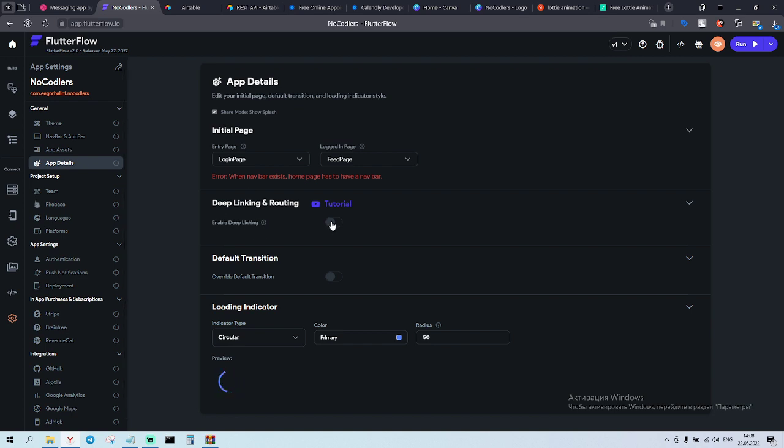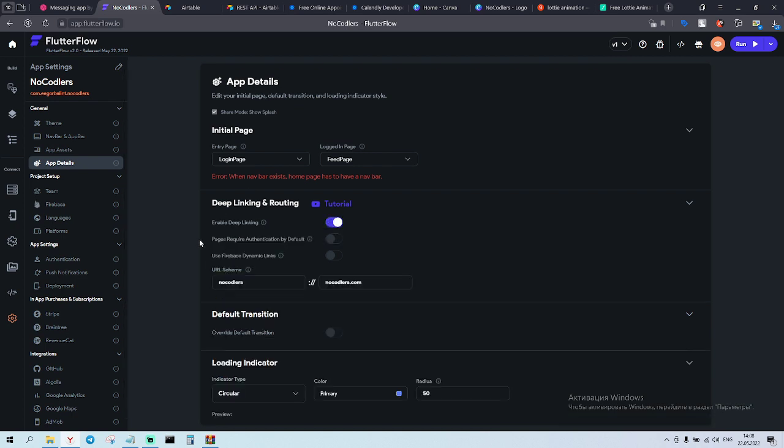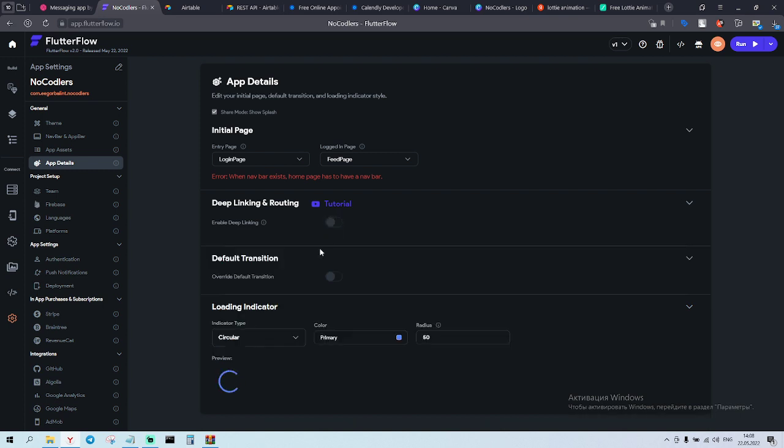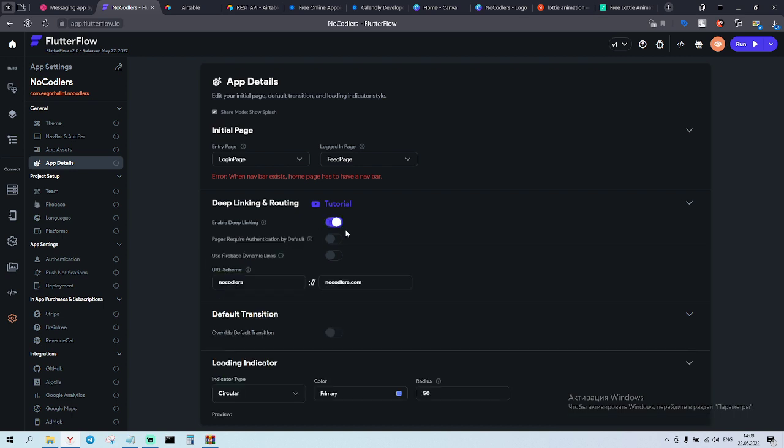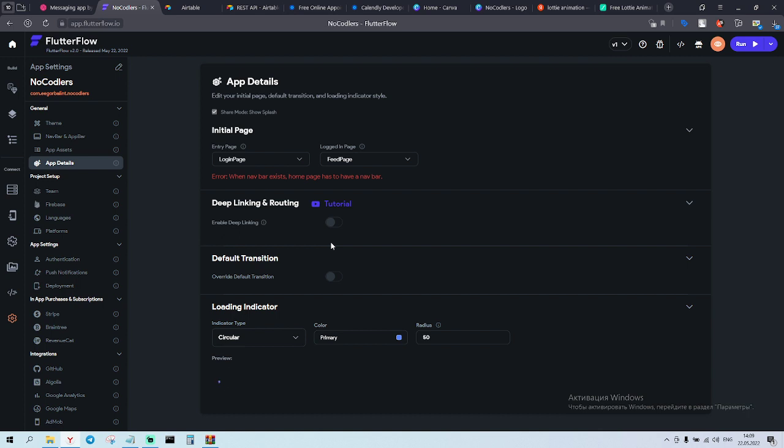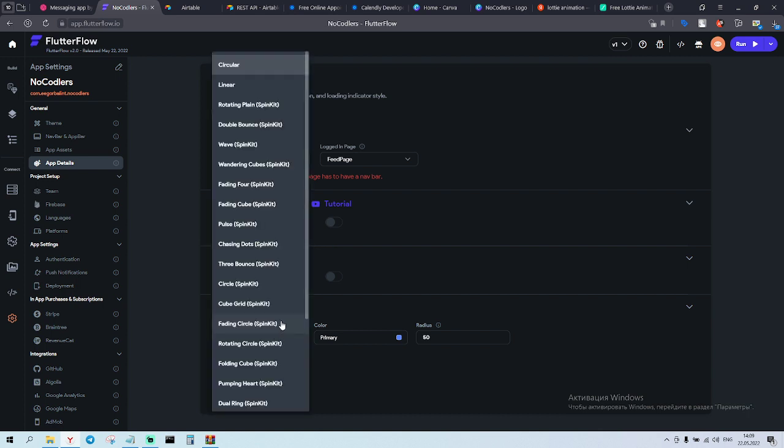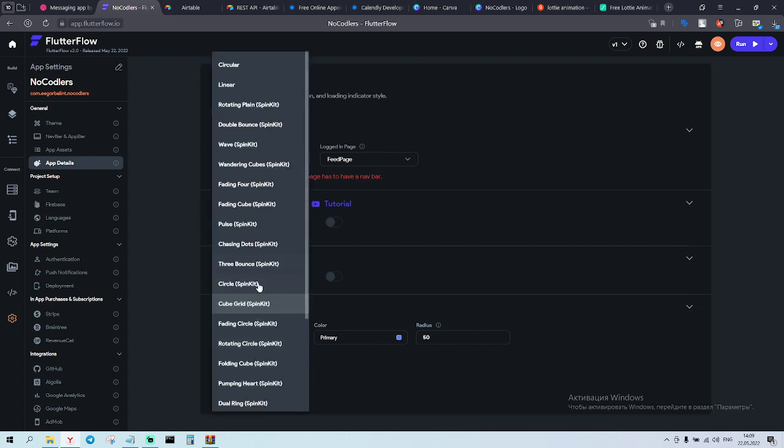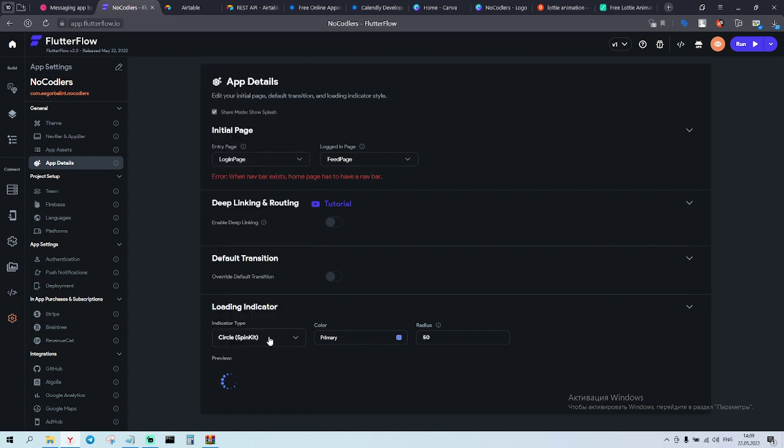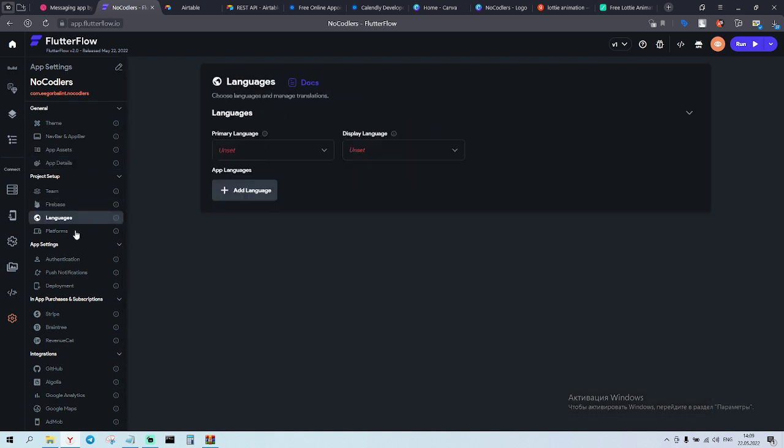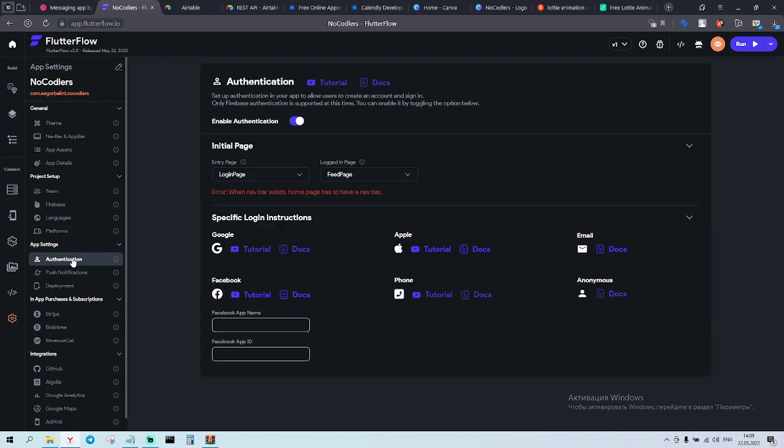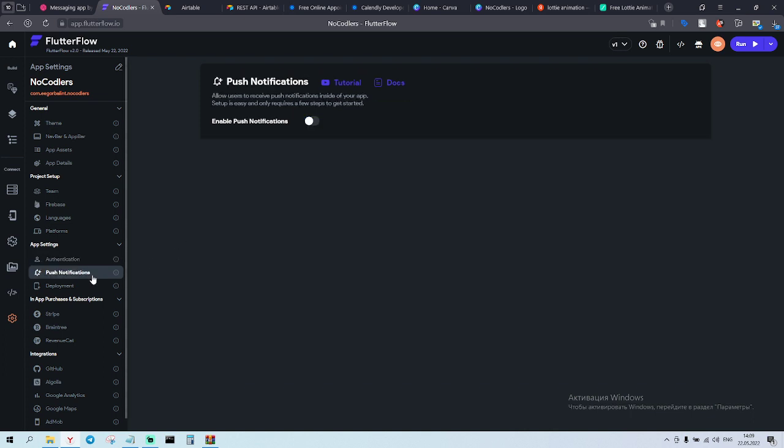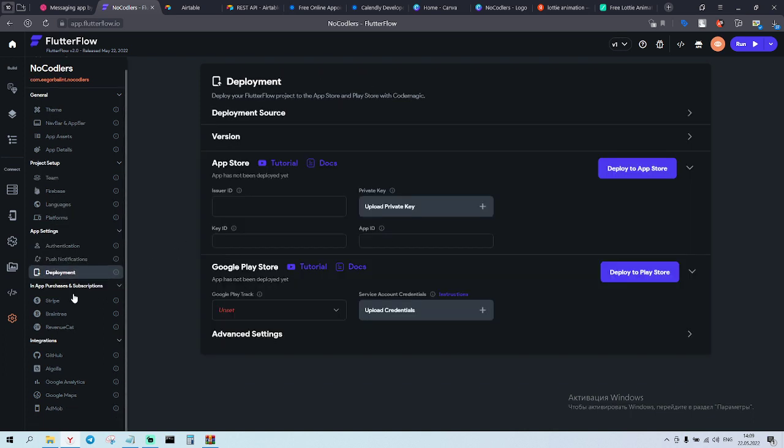We go to App details. We can enable deep links. But not now. Later. Once we will upload it to App store. We'll need to enable deep links. Here we can play with the loader. Let's keep that one. Primary 50. Finish there. Language. We keep the language. English. Authentication. Whenever exists. Home page has to have a navbar. Okay. We'll do it. Push notifications later. Deployment later.